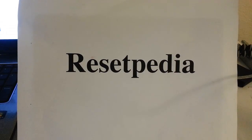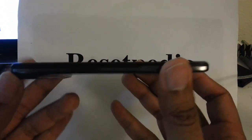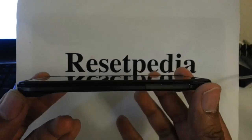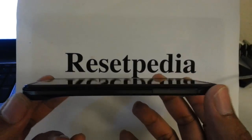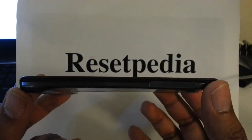Hi everyone and welcome to Resetpedia. Today I am going to be showing you how to do a hard reset on your Motorola Droid Razor.